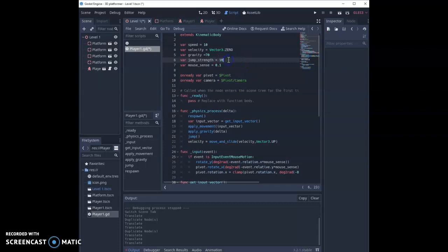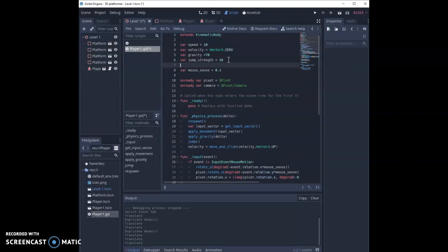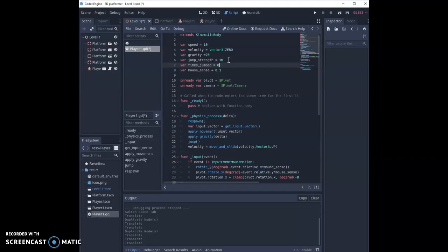First thing we need to do is underneath our jump strength variable, we're going to create a brand new one called times jumped. We're going to keep track of how many times we've jumped. I'm going to set it to start at zero because we haven't jumped yet.